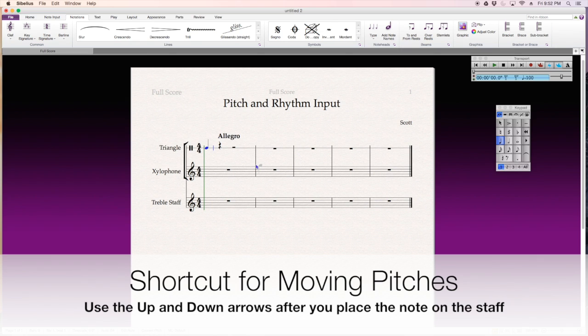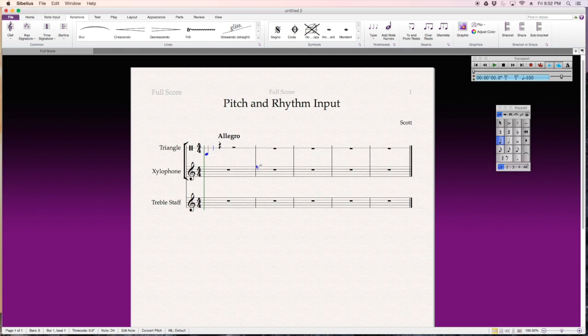If I go below the line, it doesn't make that sound. So, I'm just going to put it on the sound, on the line there.